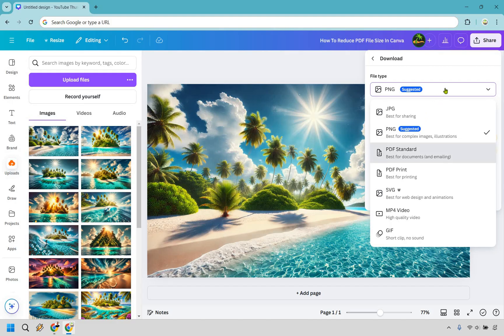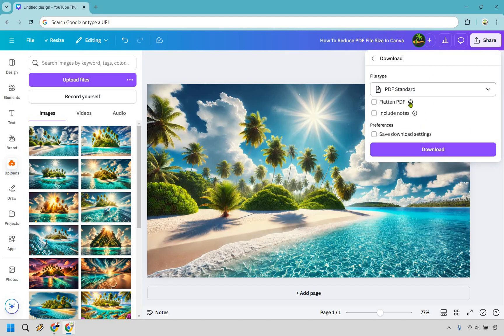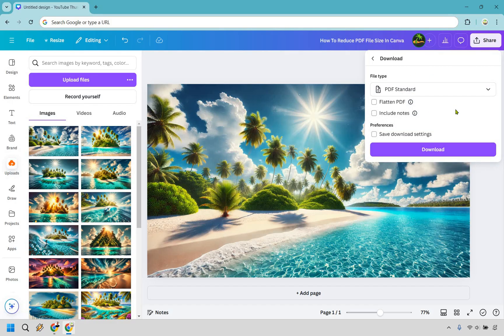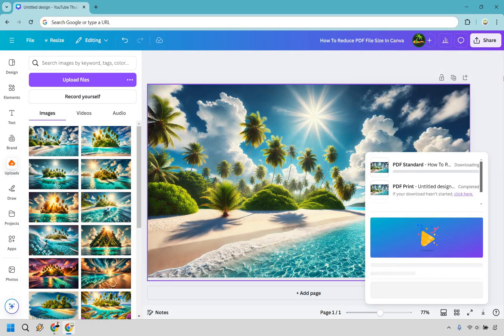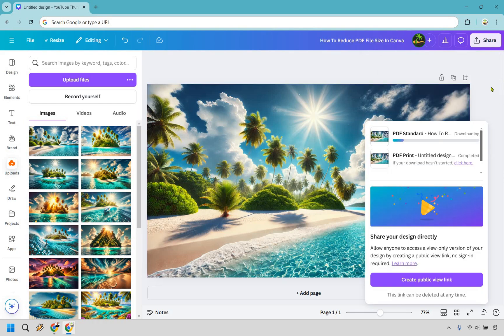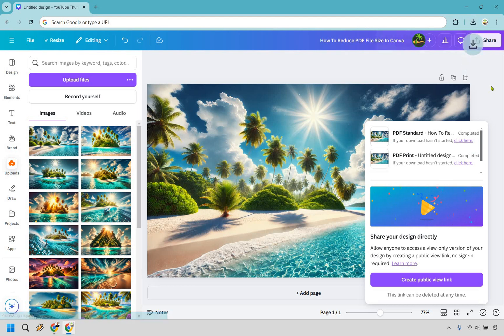So I'm going to click on this. We're not going to change anything because if you flatten this it could actually increase the file size. Keep everything just like that. I'm going to download it and I'm going to show you the actual file size of it once it finishes.